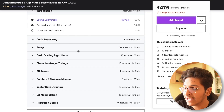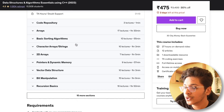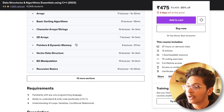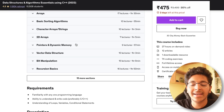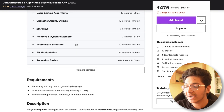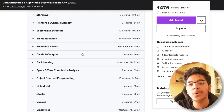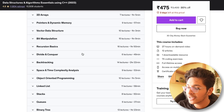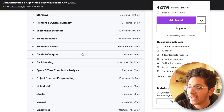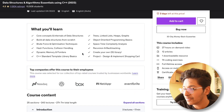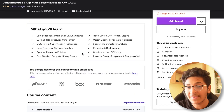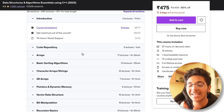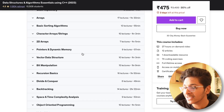You'll learn about arrays, basic sorting algorithms, character arrays and strings, 2D arrays, pointers and dynamic memory, vector data structures, bit manipulation, recursion, divide and conquer, and the list just goes on and on. It's a power-packed 27-hour long course that you can take to learn DSA from scratch with Prateek Narang.